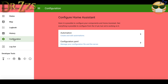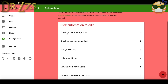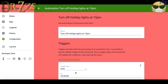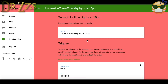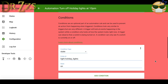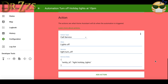The other way to make automations is through the automation editor. Click the plus in the lower right corner to start a new automation. Give your automation a name, and then for the trigger I've used the time 10 p.m. For the condition, I want it to check the state of the lights to see if they're on. Then for the action, we call the service light.turn_off and the entity ID is the name of the lights.